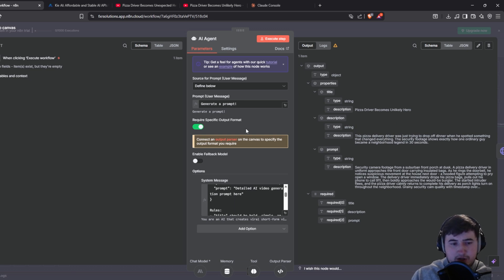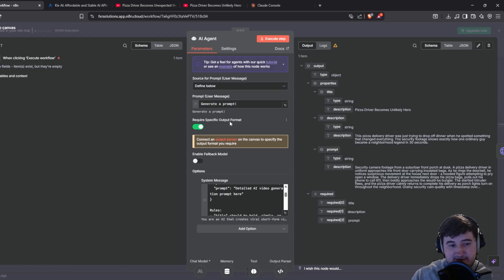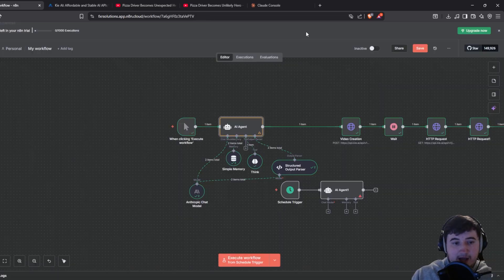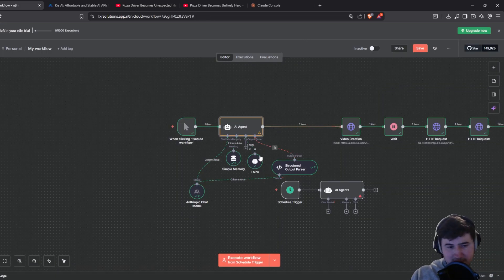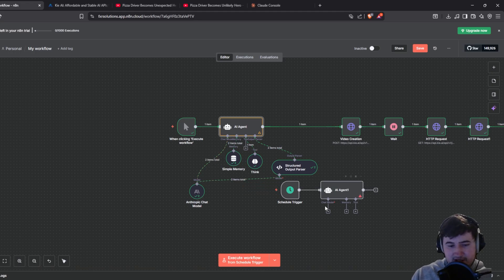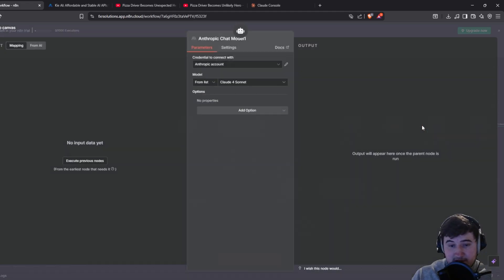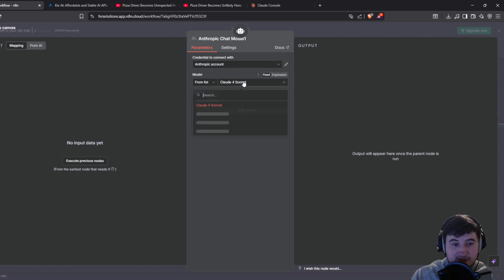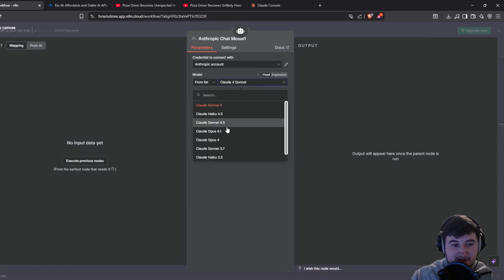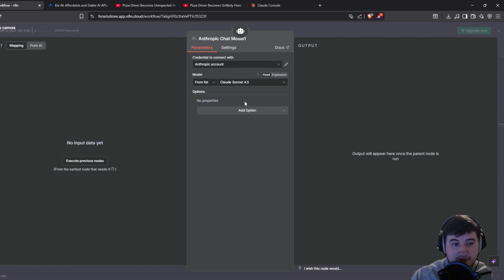That's literally all you need for the system message. What you also want to do is take the required specific output format — I'll show you what we need to do with that in a second. The next thing we need to do with the AI agent is add a model, and for this we're going to use Anthropic because Claude 4.5 is very very good.